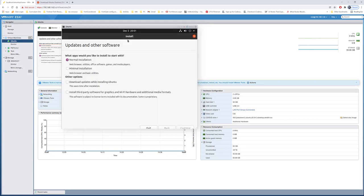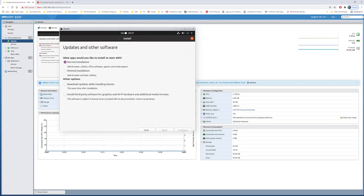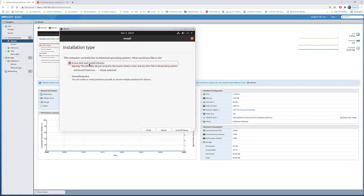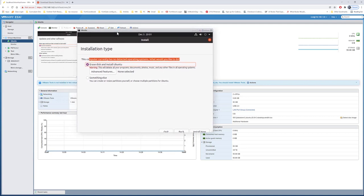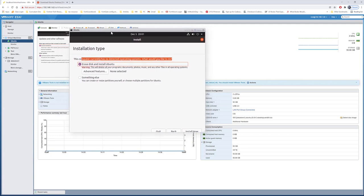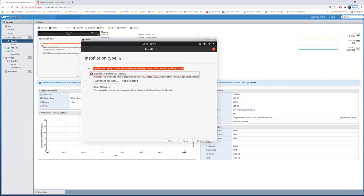Now it's asking if you want to erase the whole disk and install Ubuntu, which will erase all the disk content, or if you want to create your own partitions. For me, I could still go ahead and erase and install Ubuntu because I don't have anything on the disk.